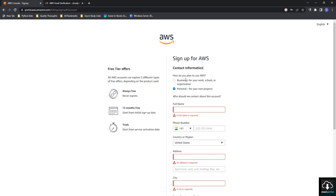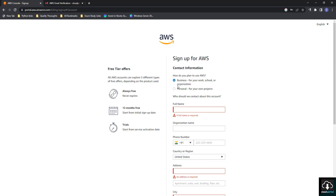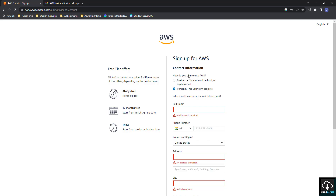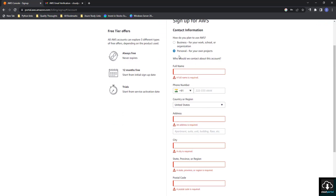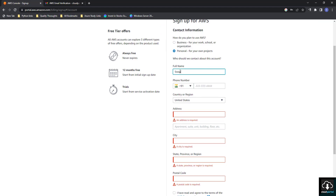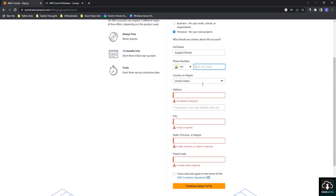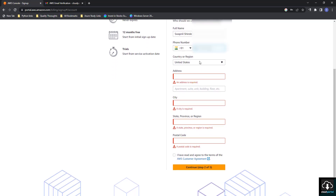On the next page, you have to select how you plan to use AWS — for business or personal. I am selecting Personal. Then I will put my name and phone number here.